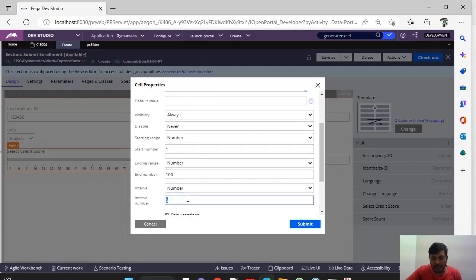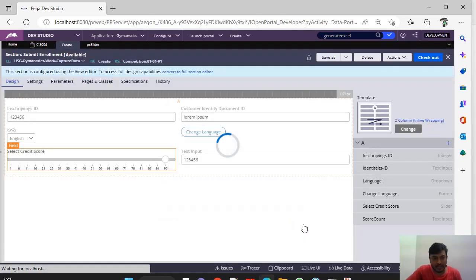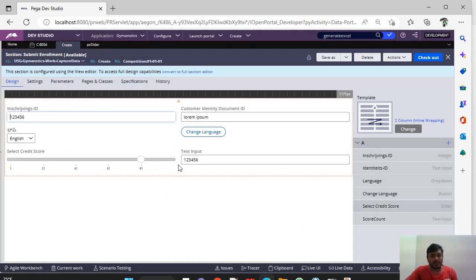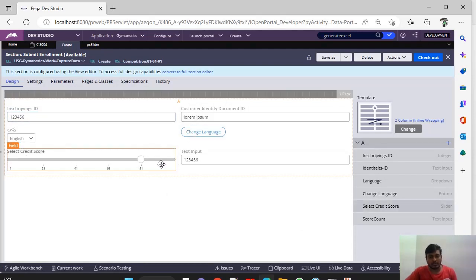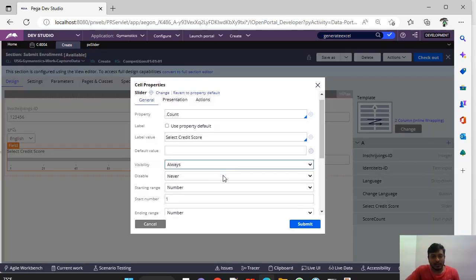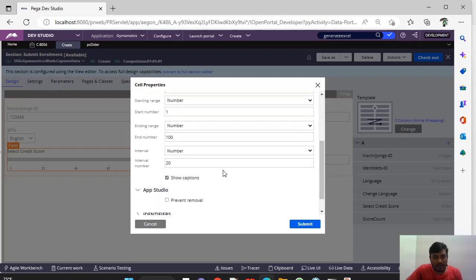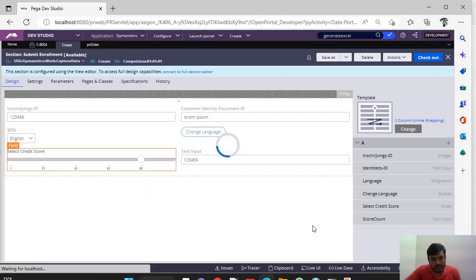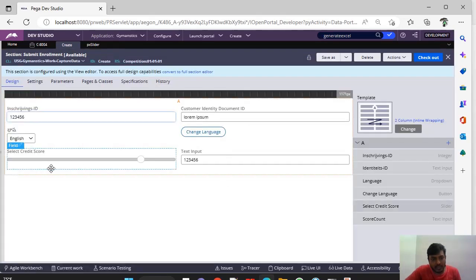Now if I give this to 20 for example and submit it, you can see 1, 20, 41, 61, 81, and the last one would be 100. And this is show captions - if I enable these captions, then only you can see these digits 1, 21. Now if I remove it and submit it, you can't see this.